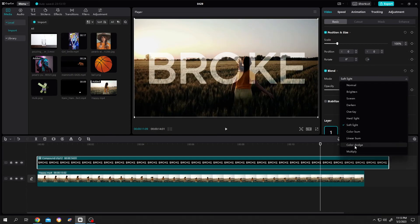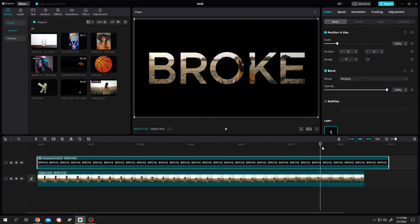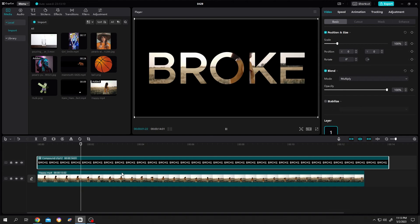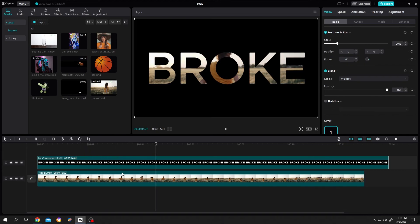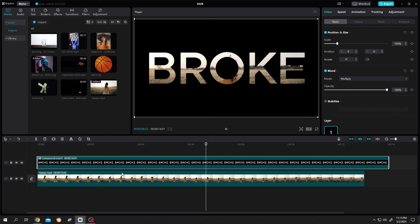See? It's really that simple. So guys, that's how easily we can make a transparent text in CapCut. Thank you guys for watching. Have a good day.